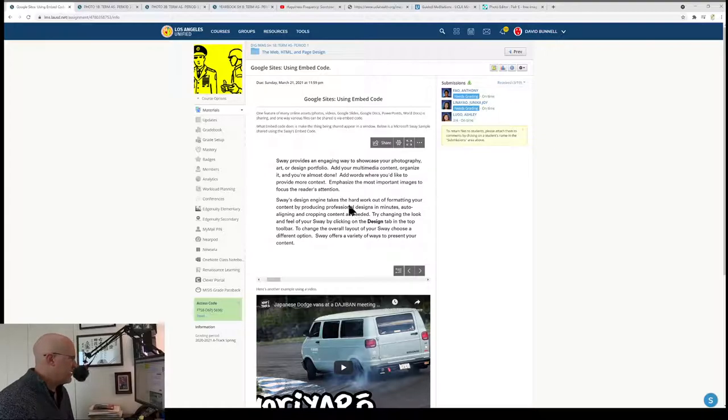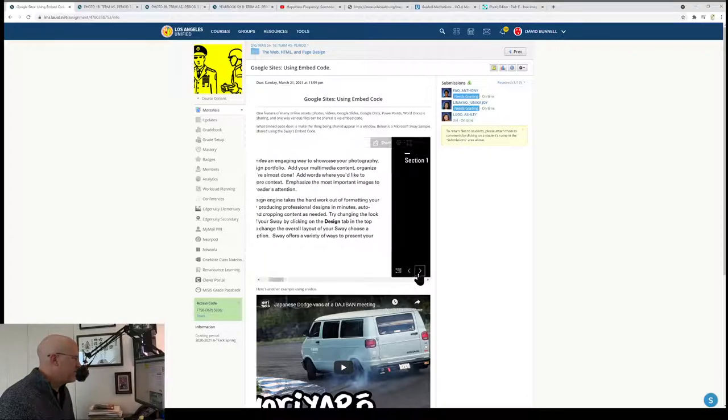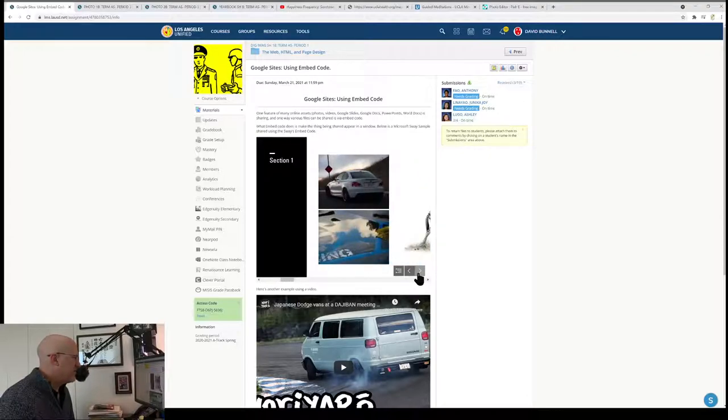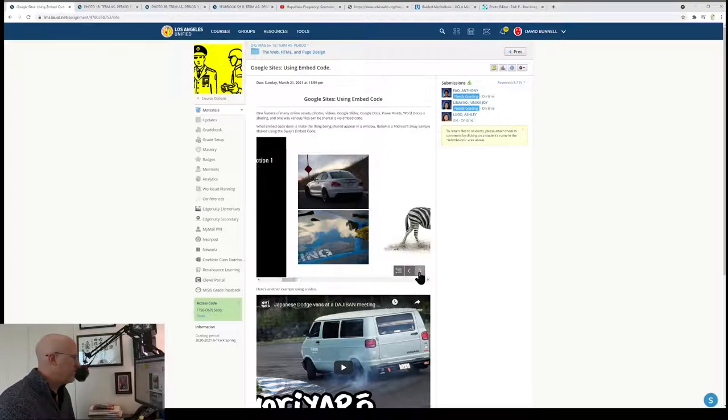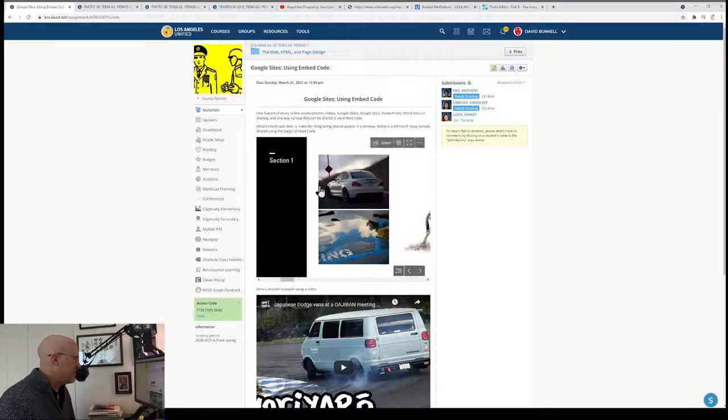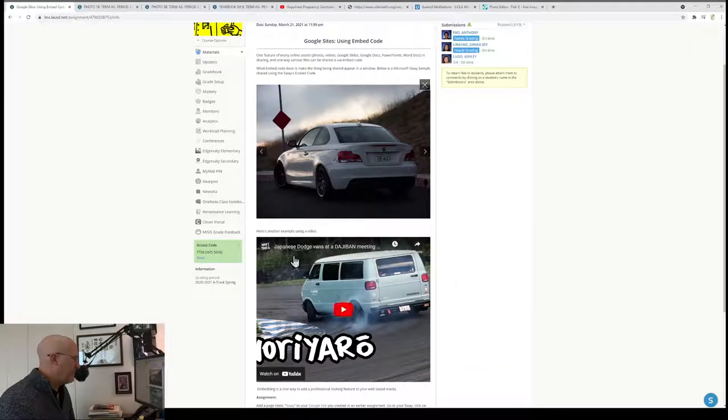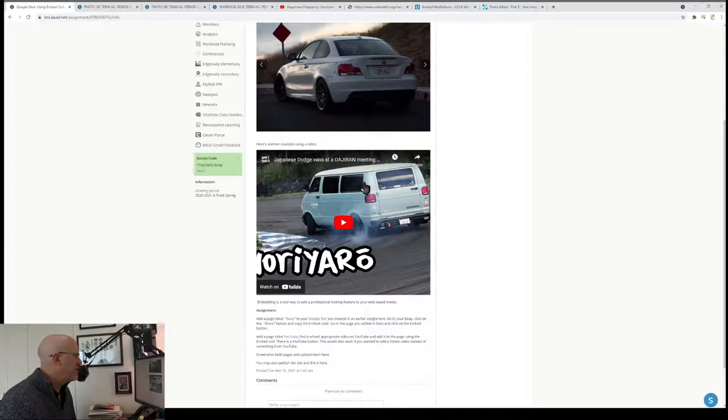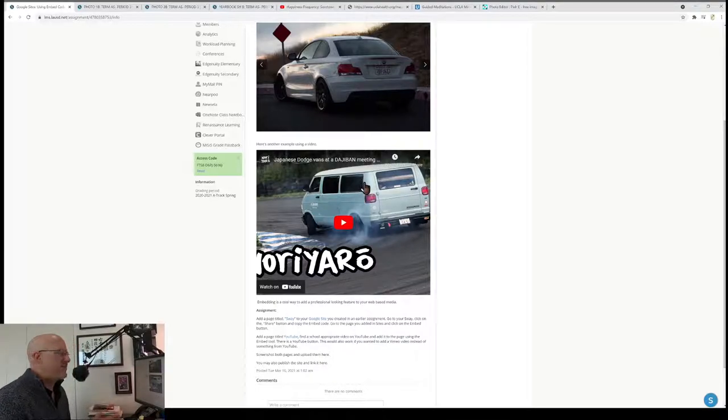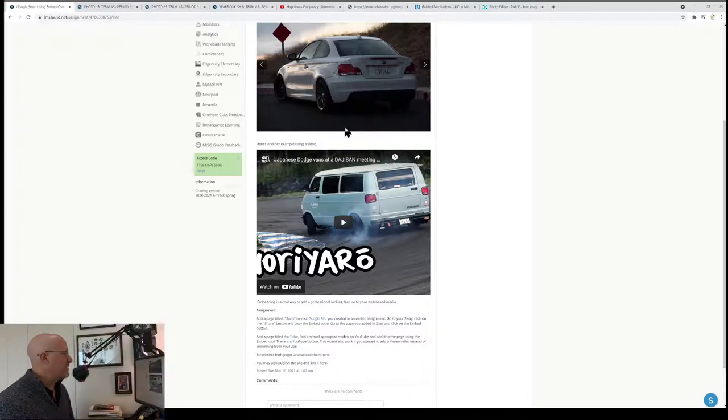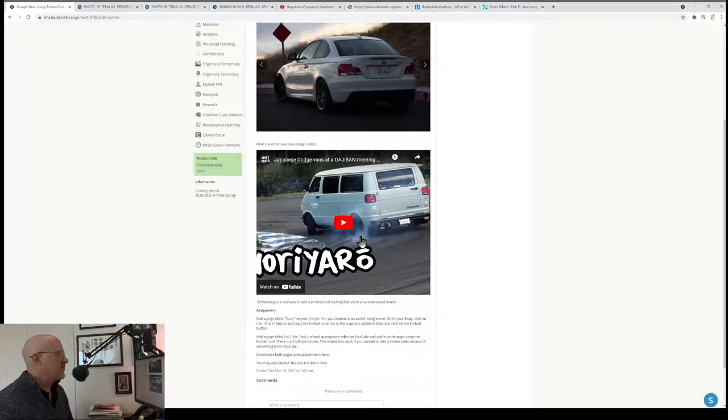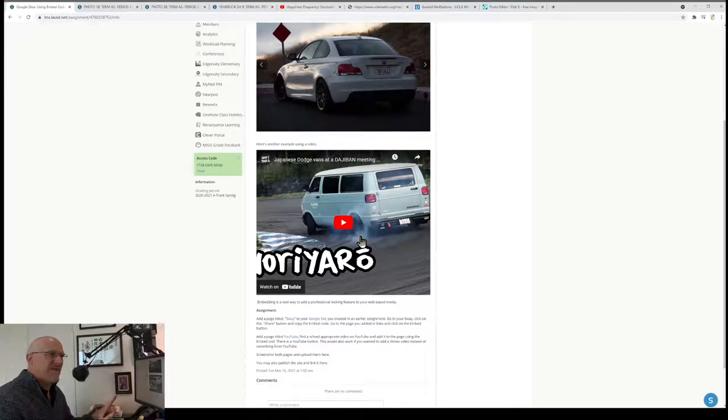Here I've got my Sway. In the assignment, I've added the Sway, and you can actually use the Sway just like you would if you just went to the Sway online without going through a web page. It works just the same with all the same features. Below it, there's a video I've added to this assignment, and it's embedded in the assignment so it looks like it's part of the page.